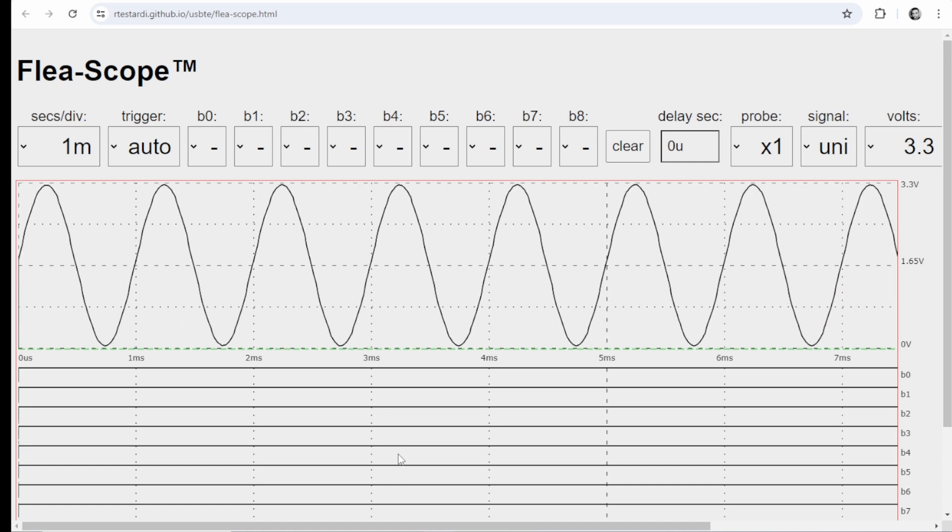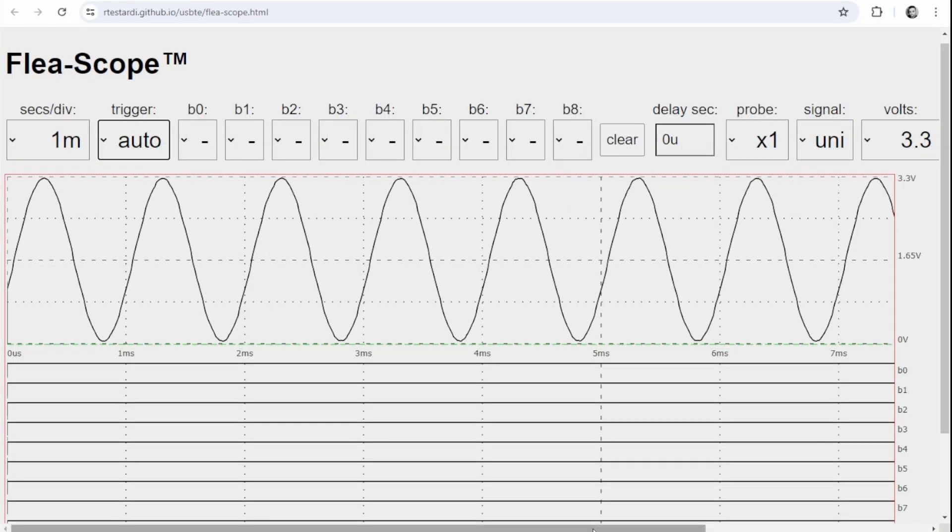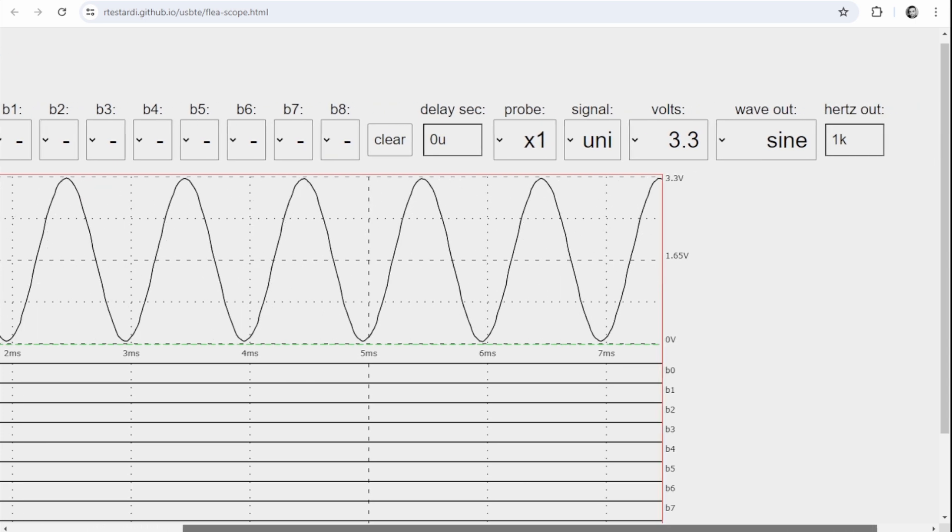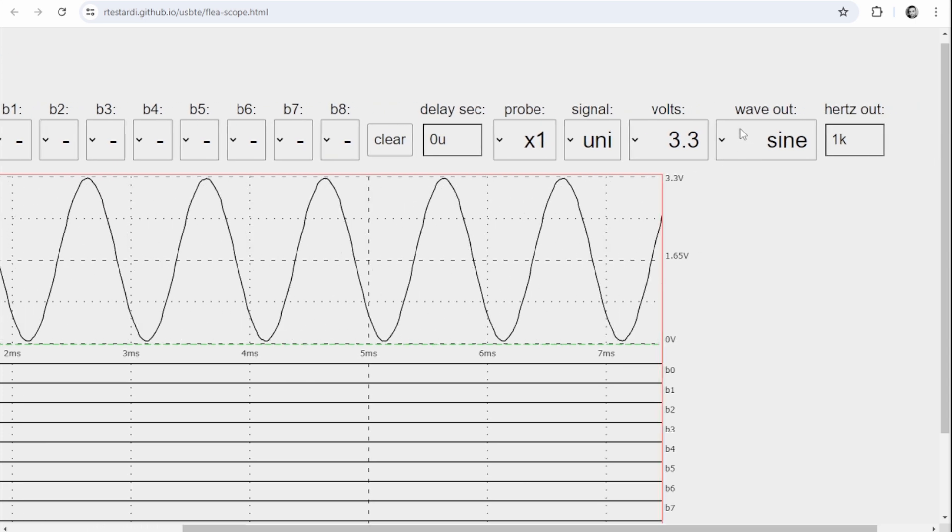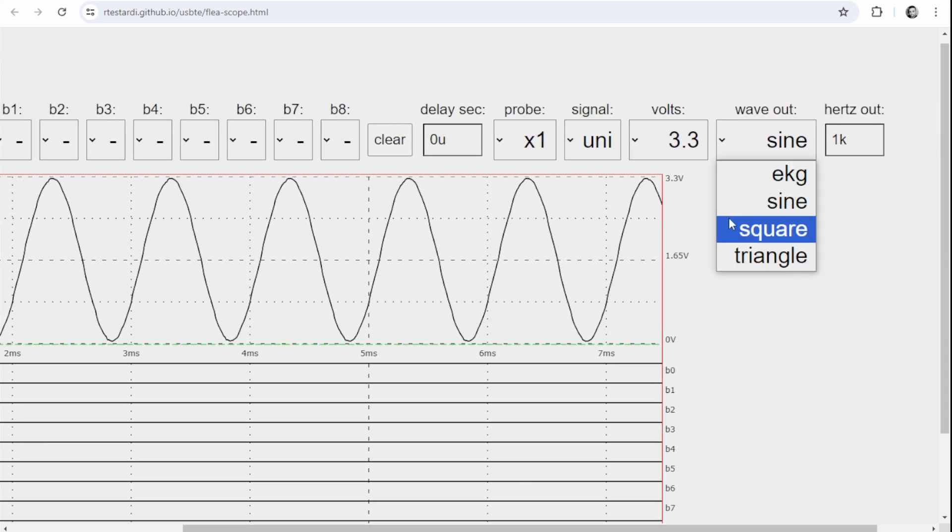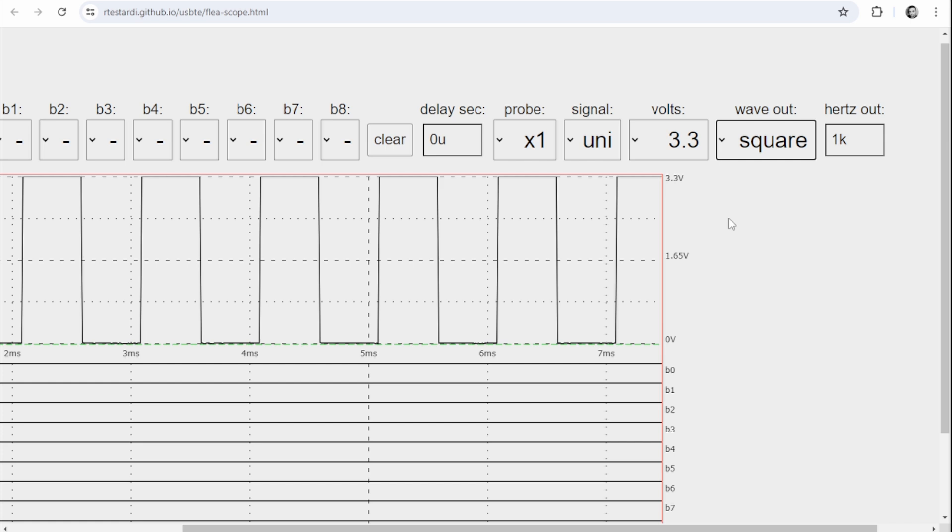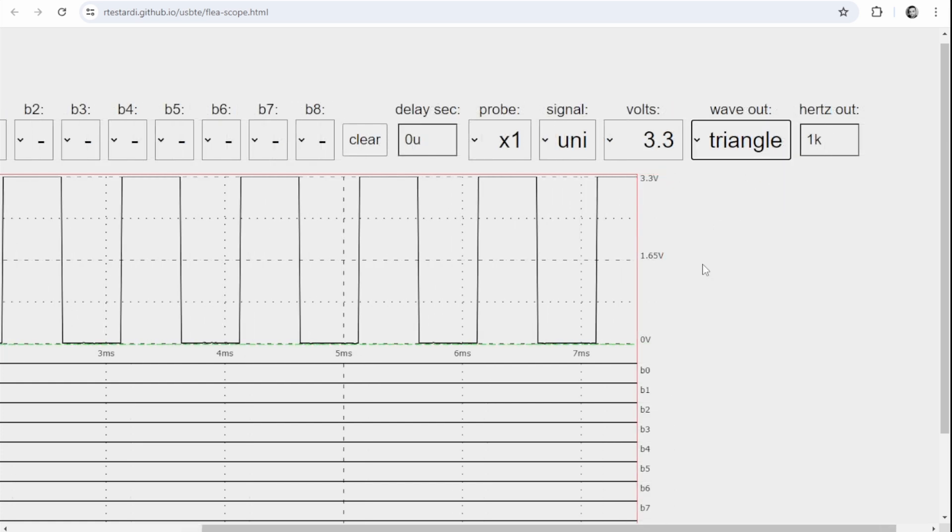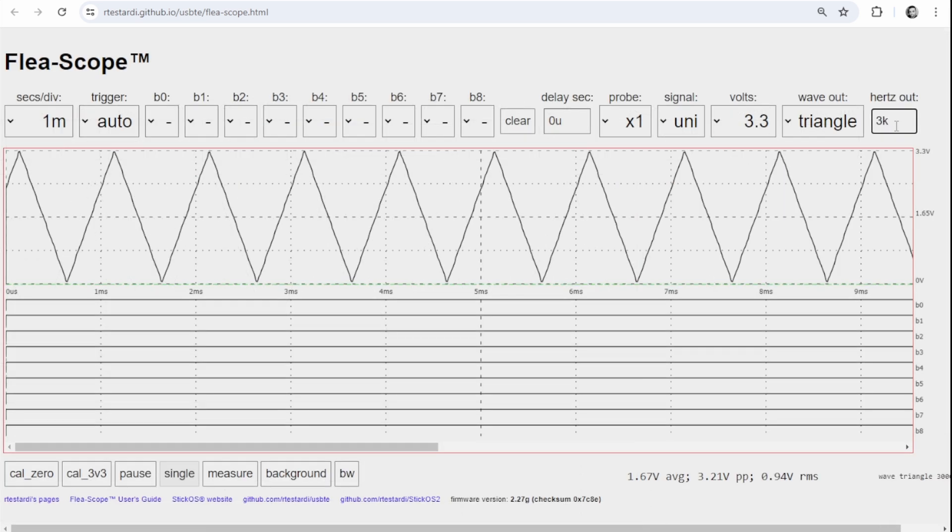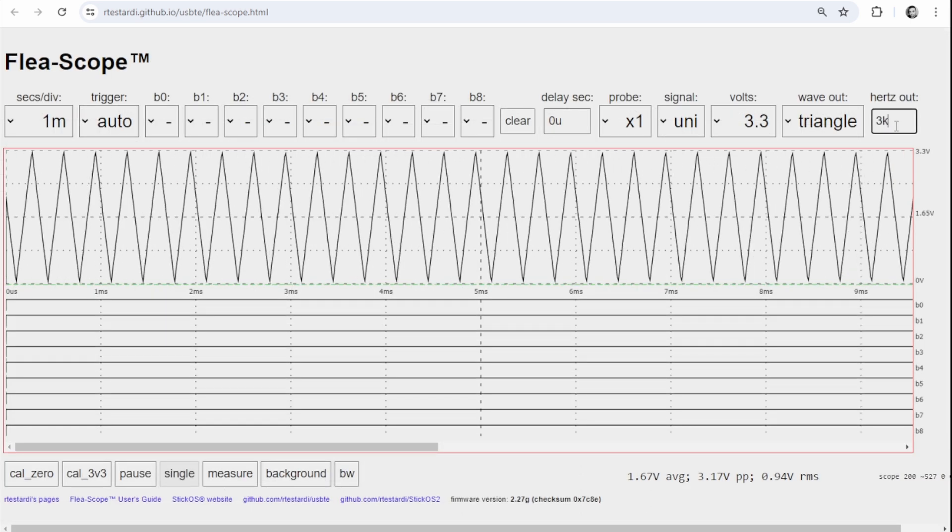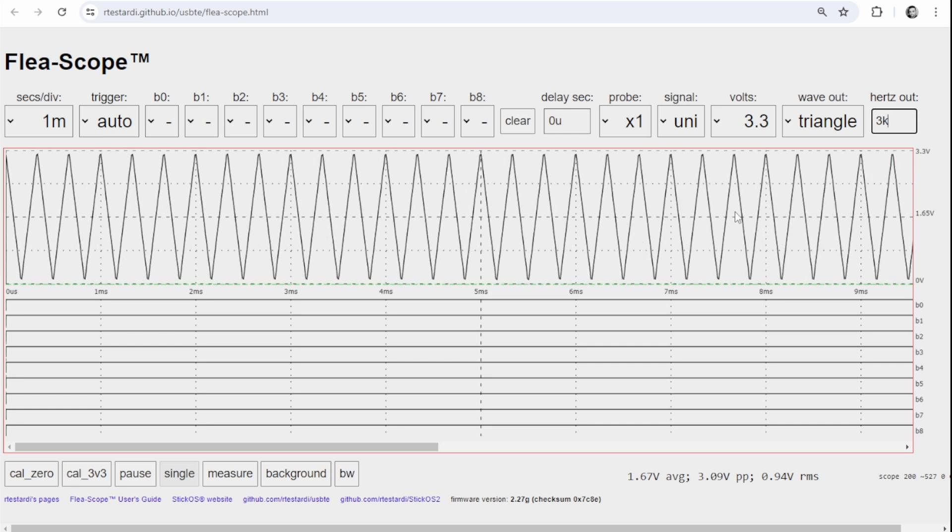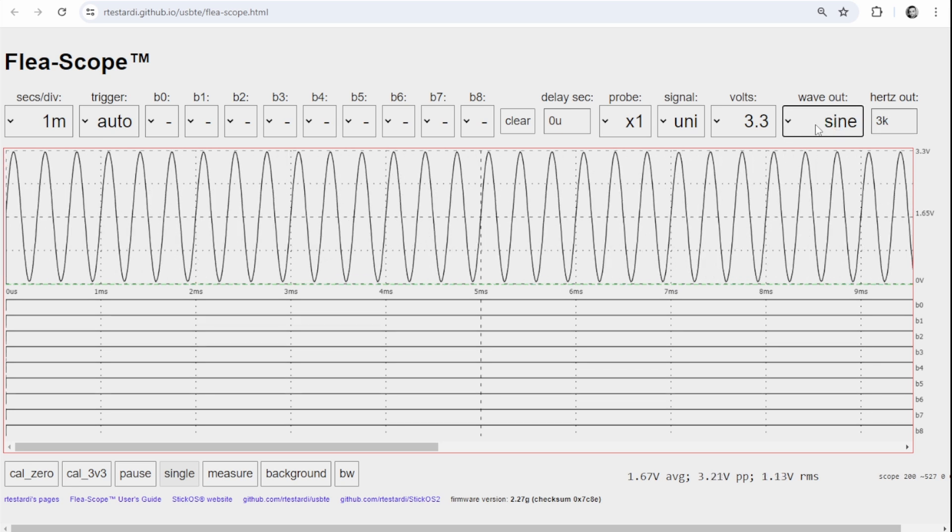Next we are instructed to play around a bit with the waveform generator. Change the shape from sine wave to square and triangle, see what that looks like, and also play around with the hertz output, going from one kilohertz default to three kilohertz and seeing how that looks different.